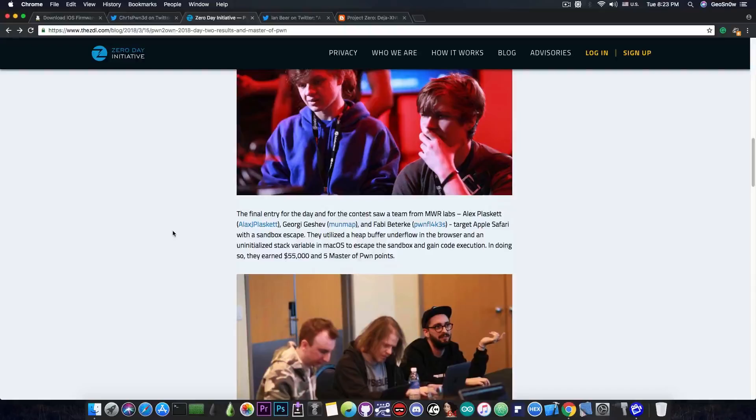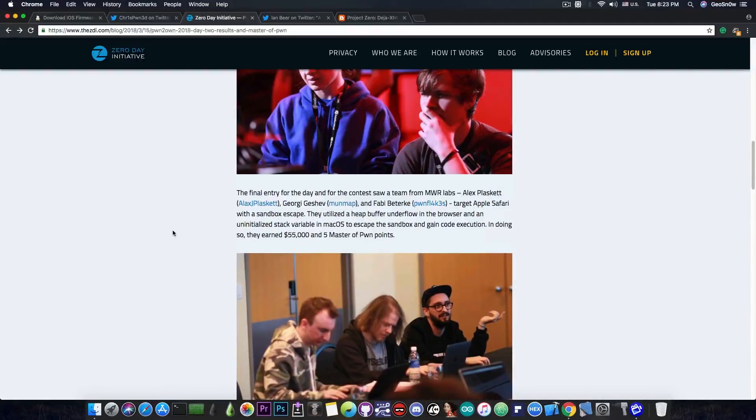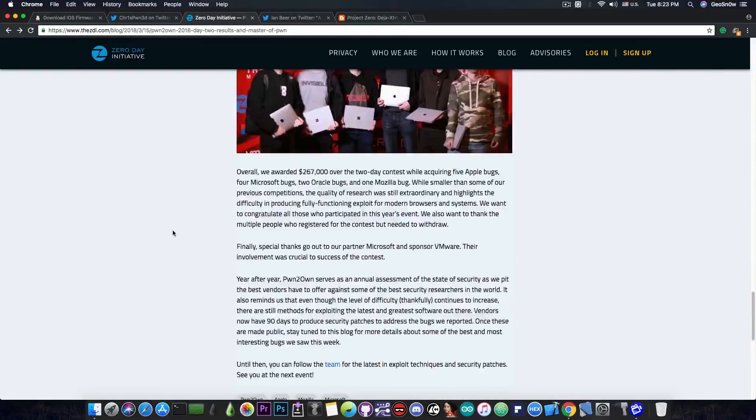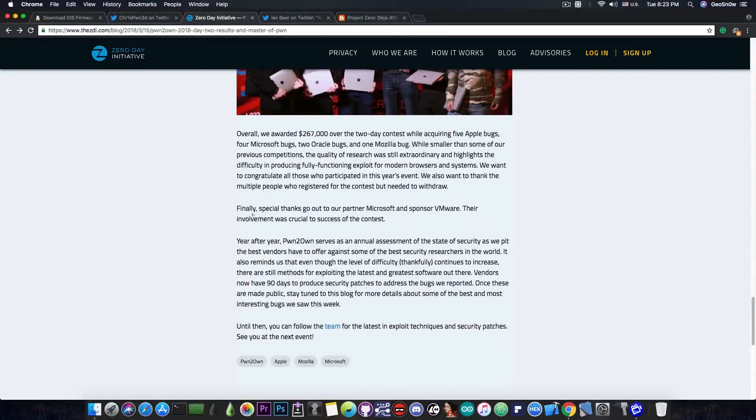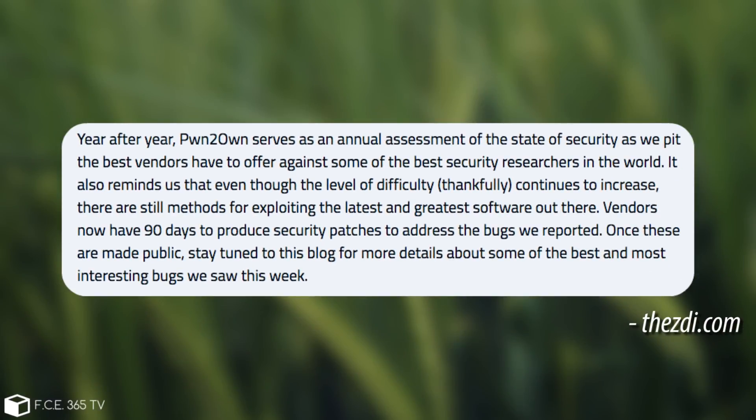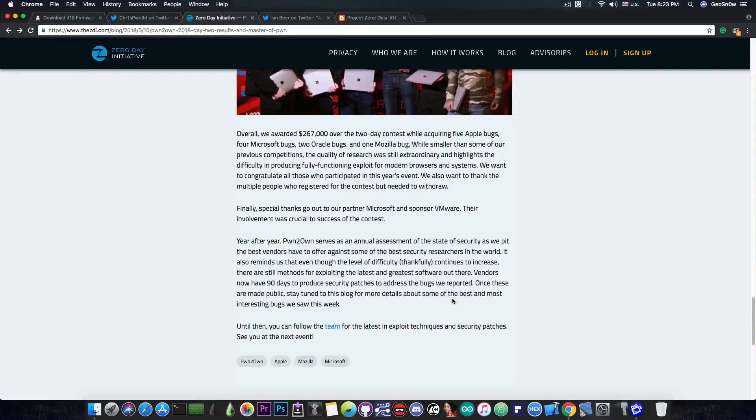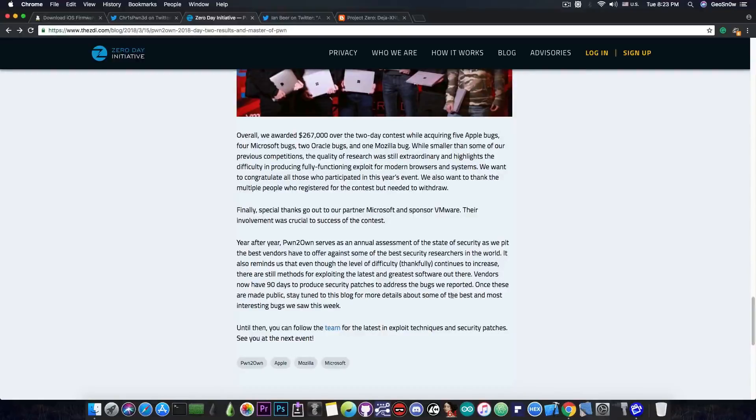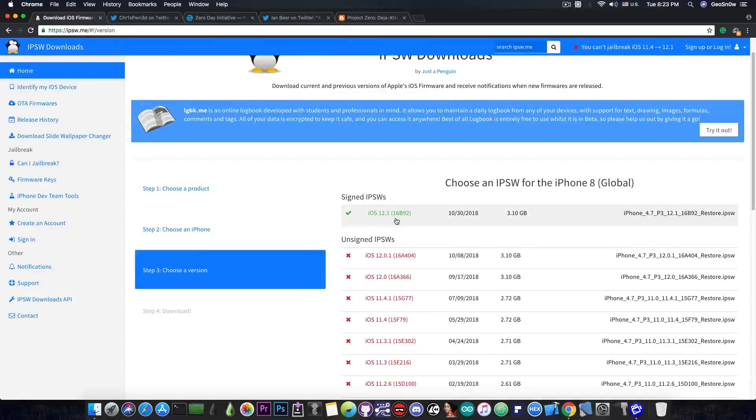So, for those of you who do not know, they will indeed publish the vulnerabilities. You can take a look in here, and on the official website they say that the vendors have 90 days to produce security patches to address the bugs we reported. Once these are made public, stay tuned to this blog for more details about some of the best and most interesting bugs we saw this week. So, they will definitely make these bugs available, it's not a question of that, and although this is not a kernel exploit, it's a sandbox escape that is definitely welcome for the iOS 12.1, 12.0.1, 12.0.